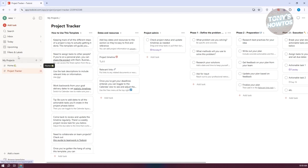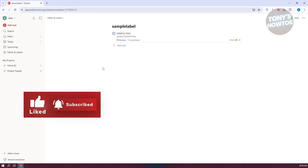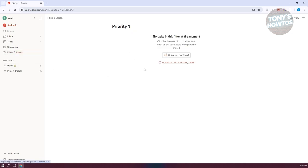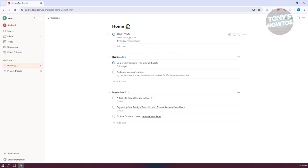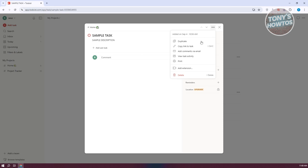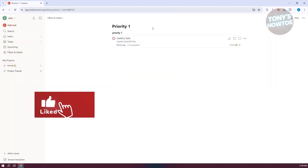Let's go to Filters and Labels to show what we just did. We have our sample label that we recently created. Going back, we have priority one — since we haven't added any priority-one tasks yet. Let's go back to home, select our task, and set it to priority one. From here you have the option to close this. Since we already created a task, we have additional options to duplicate it, copy a link to the task, add comments via email, view task activity, print, or add an extension. When we go to priority one in Filters and Labels, it is now added there.